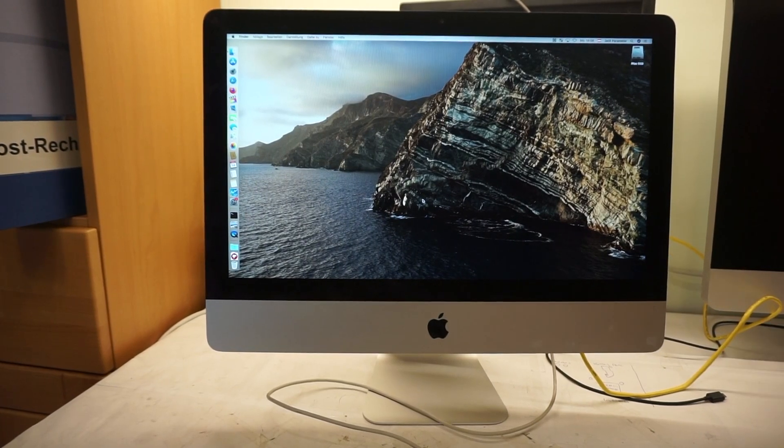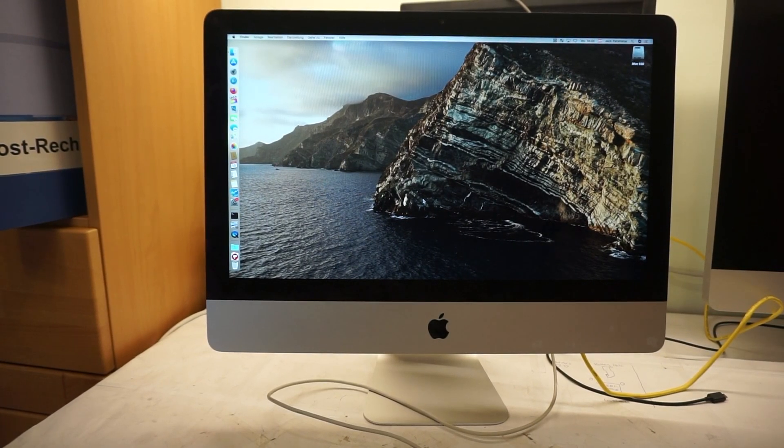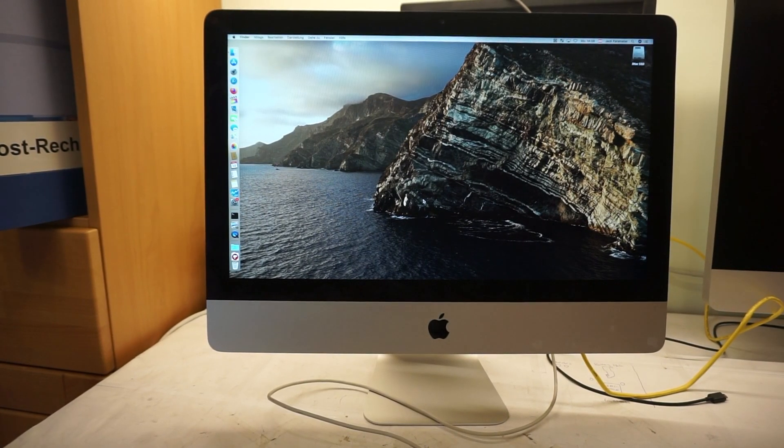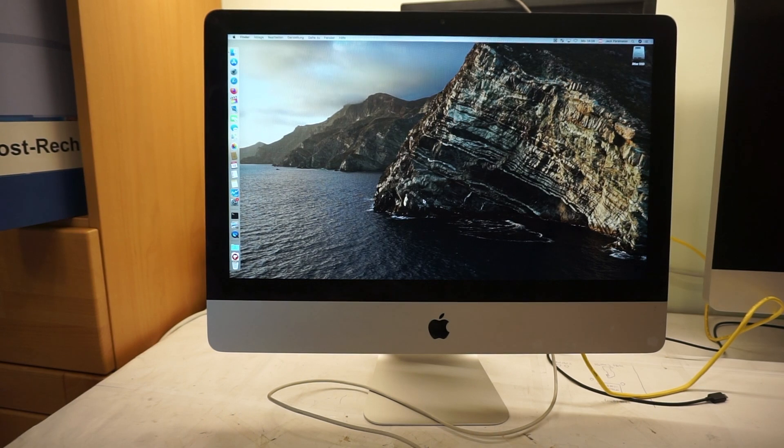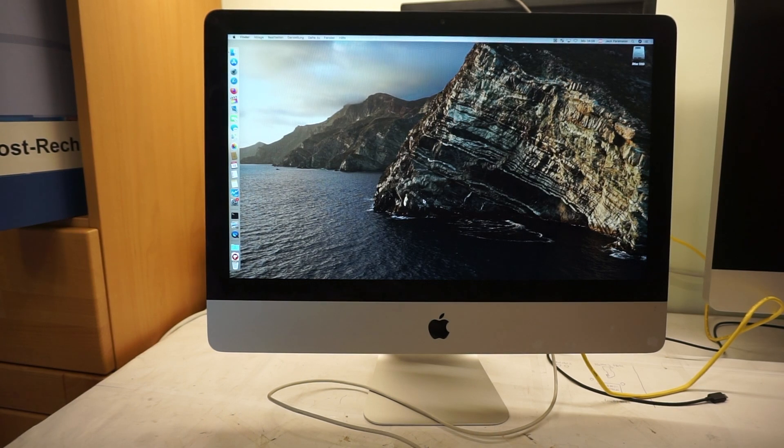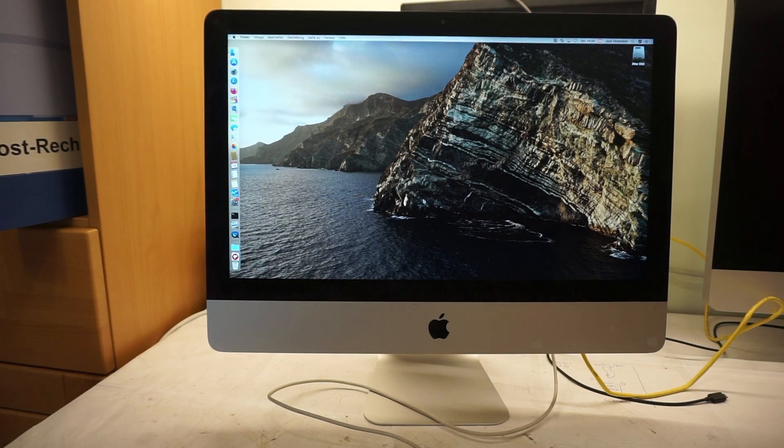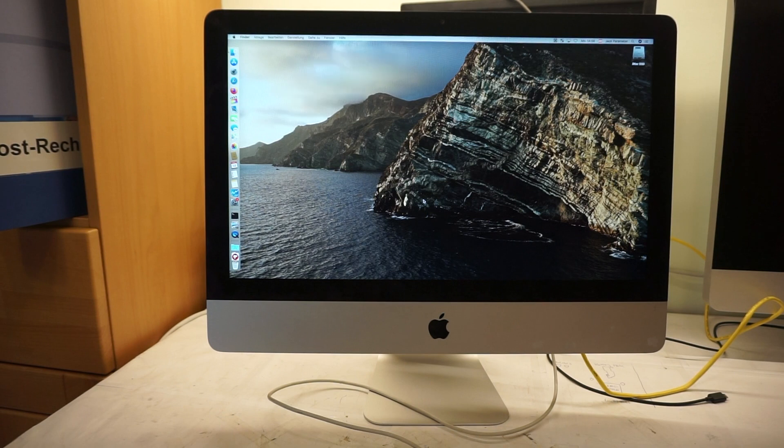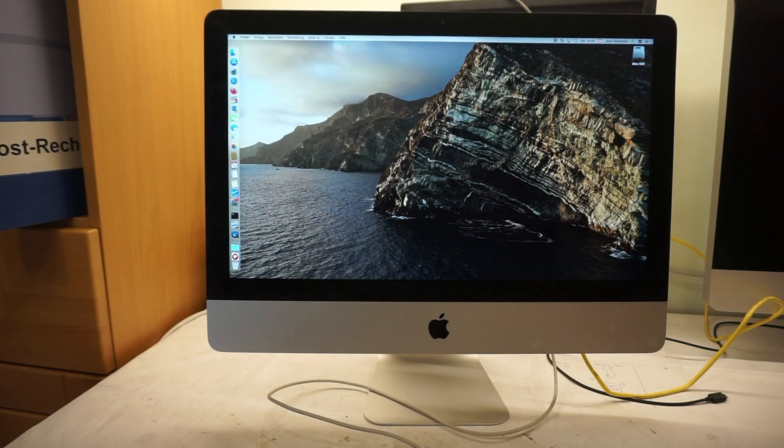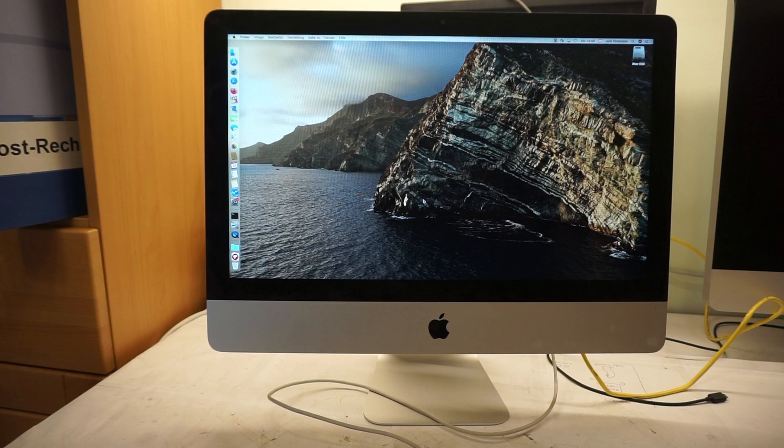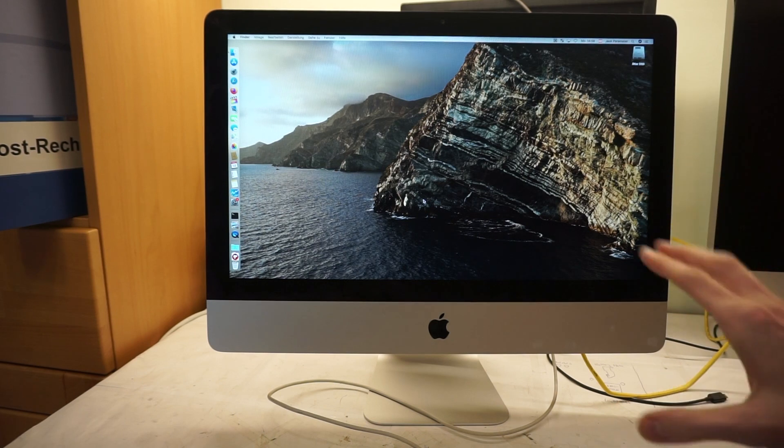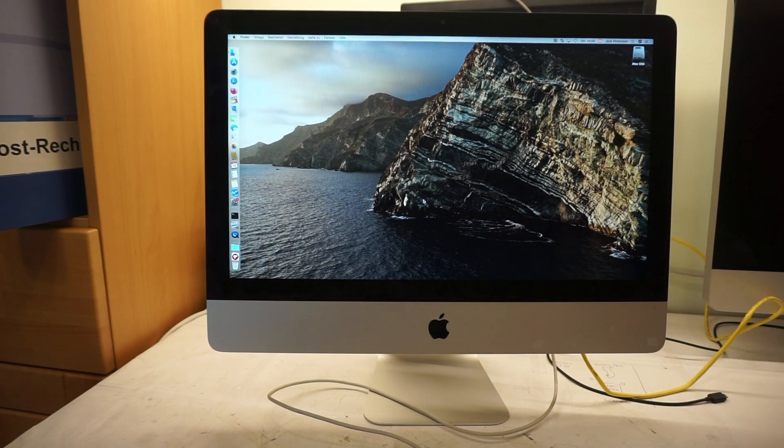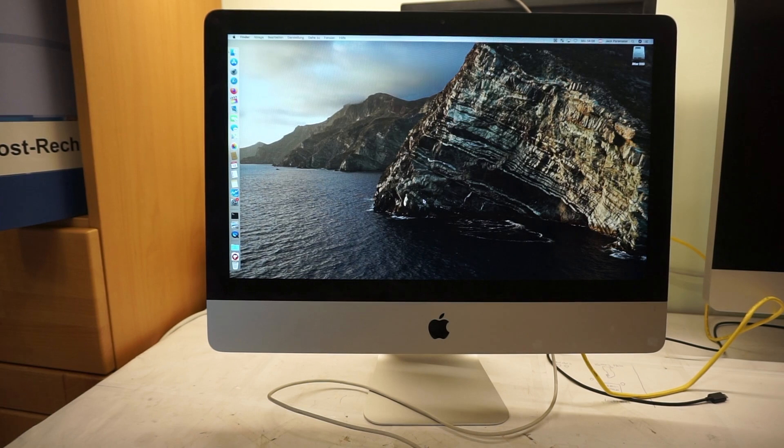Hello and welcome to an in-depth review of the iMac 21.5 inch late 2012. If you came here for the 27 inch model, this video is not for you because the 27 inch model has different CPUs and completely different GPUs. This is only for the smaller 21 and a half inch version.